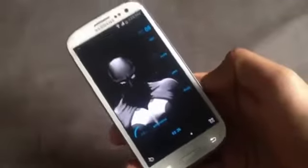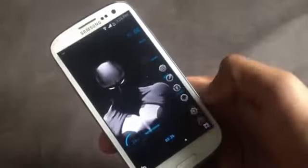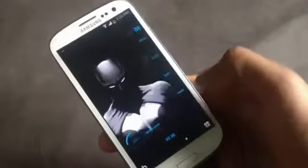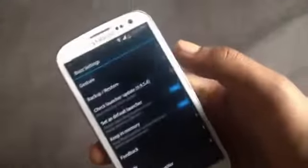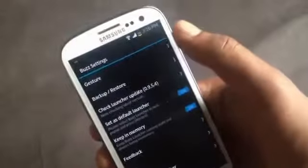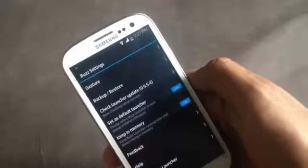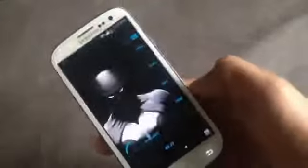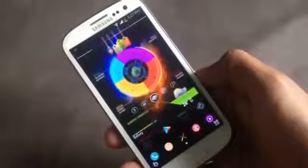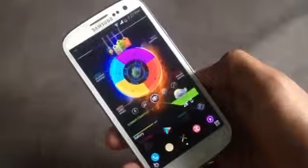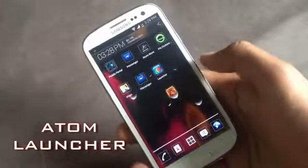In the launcher settings you have a gesture option, and you can also backup and restore any home screen layout. You can also create your own home screen theme and upload it.